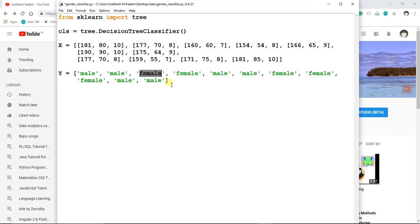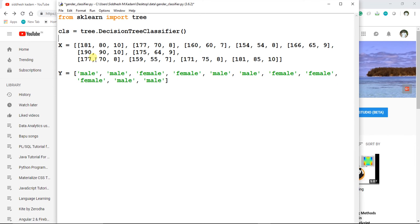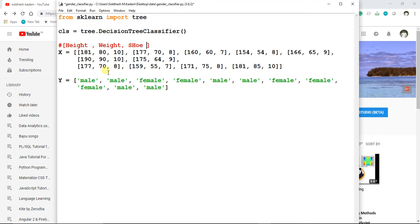Basically, the more data you provide, the better are the results. For your reference, the first one represents height, weight, and shoe size.